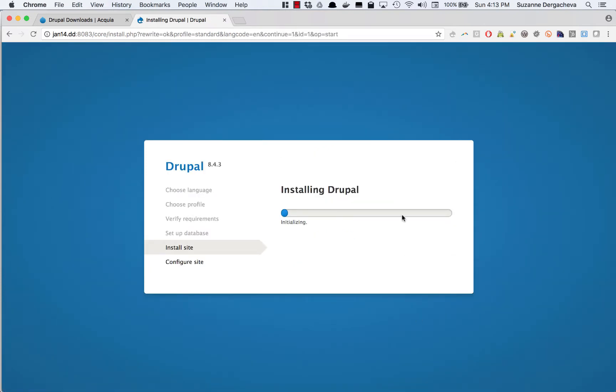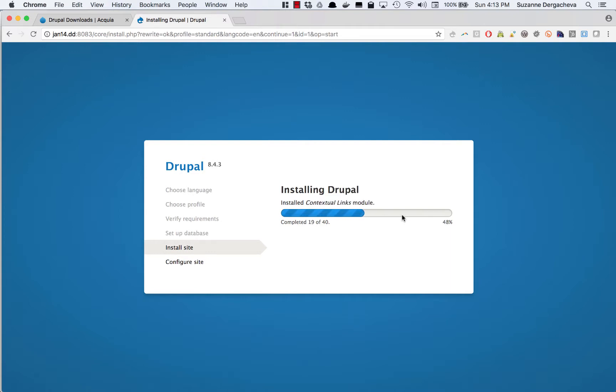And now what's happening is it's going to install a whole set of core modules and these are core modules that are part of the standard install of Drupal. When you use Acquia dev desktop and you install a site from scratch it's going to select for you to use something called the standard install